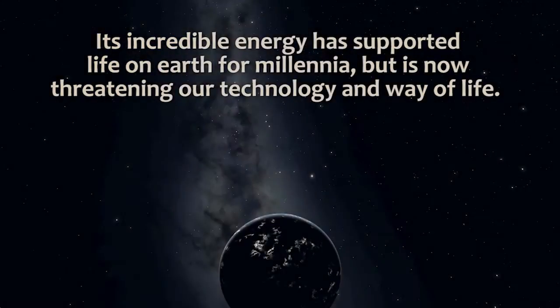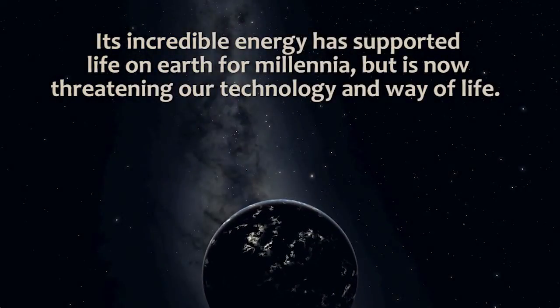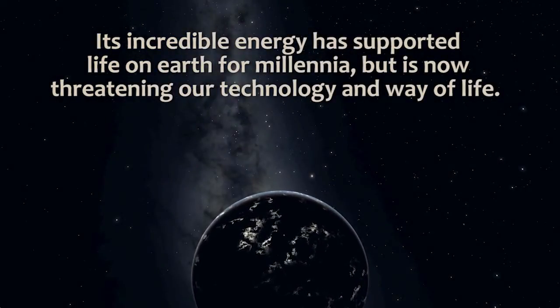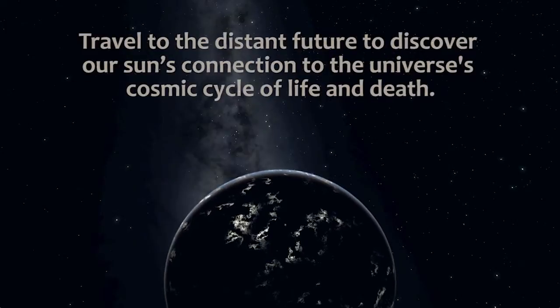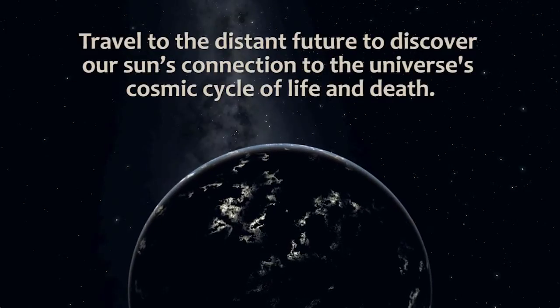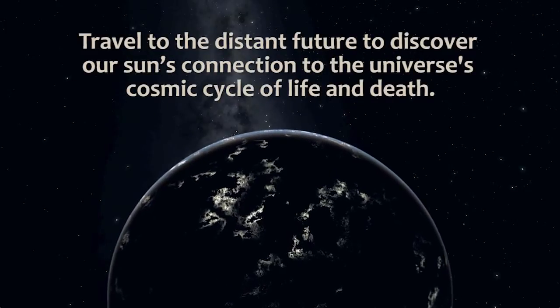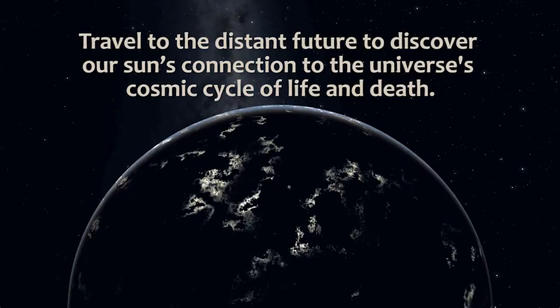Without it, Earth would be cold and dark. There would be no weather, no life. In fact, there would be no Earth.